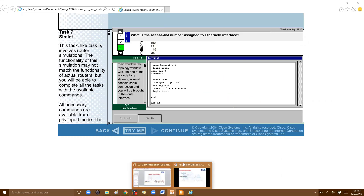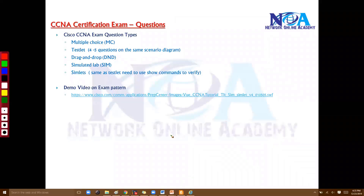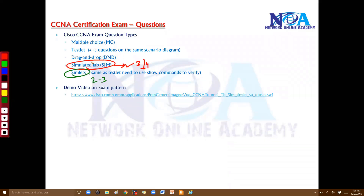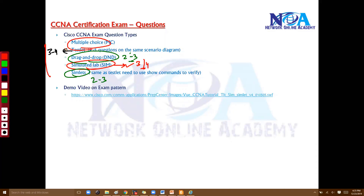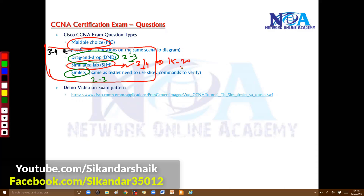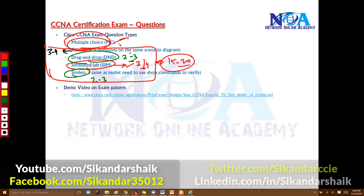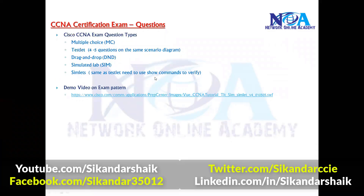These are the different question types, and their weightage varies. Simulation labs carry the most points. Roughly, you can expect three to four simulations, two to three simlets, two to three drag-and-drop questions, and three to five testlets — though the exact numbers vary. That accounts for around 15 to 20 questions across these scenario-based formats, with the remainder being single choice or multiple choice questions.